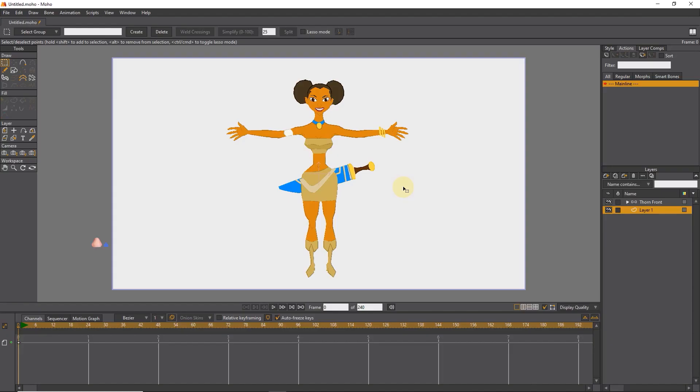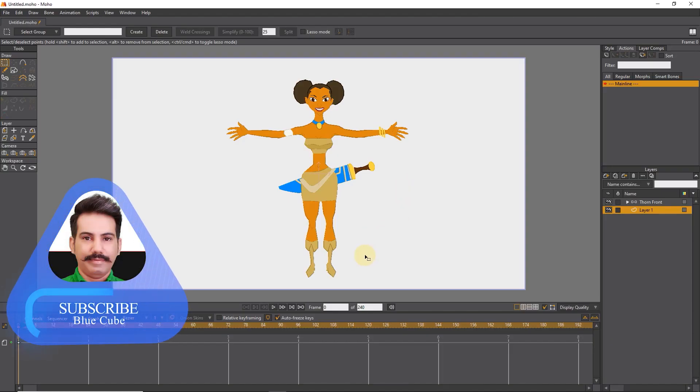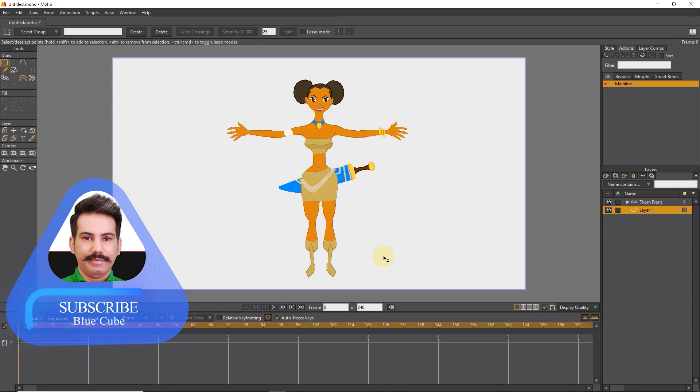Hello friends. In this video, I will teach you how to create different types of shadows for characters or shapes.